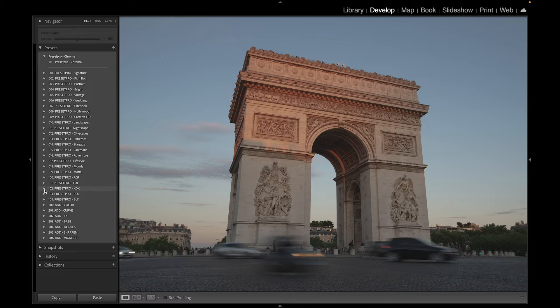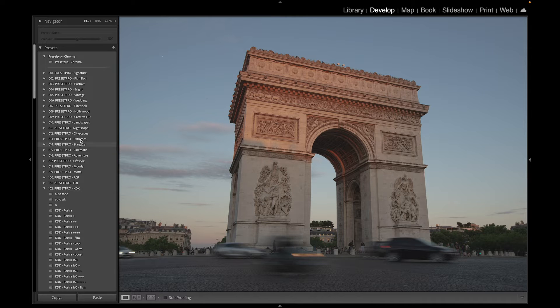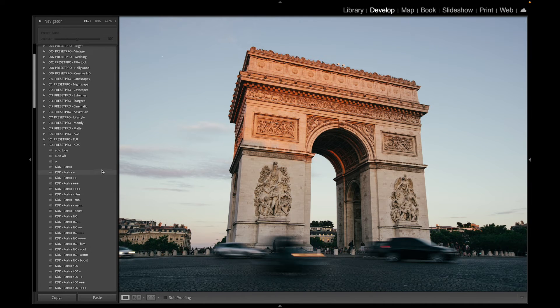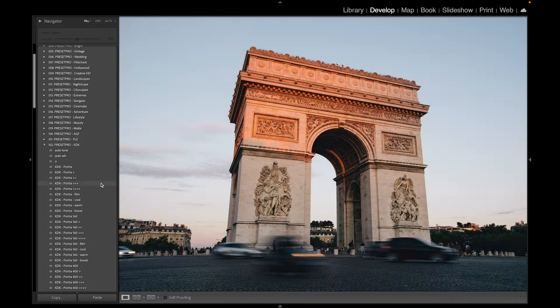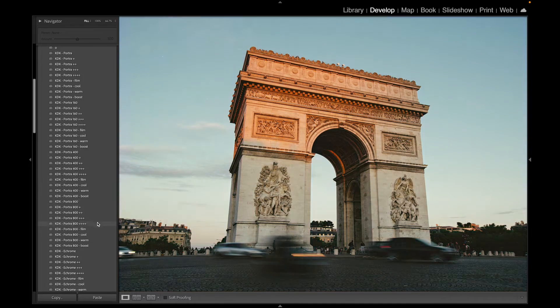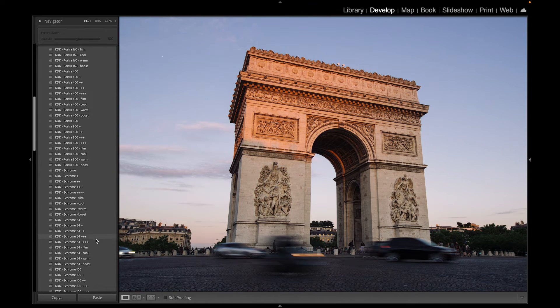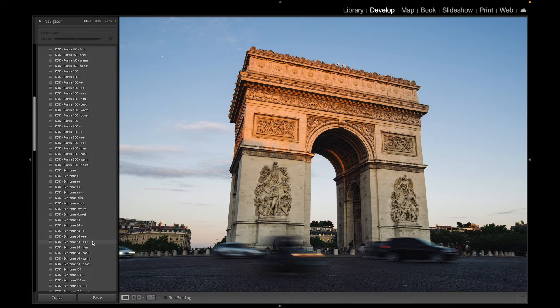Open that up and roll through some of these. So starting with portrait, and I'm liking these. Ektachrome 64.